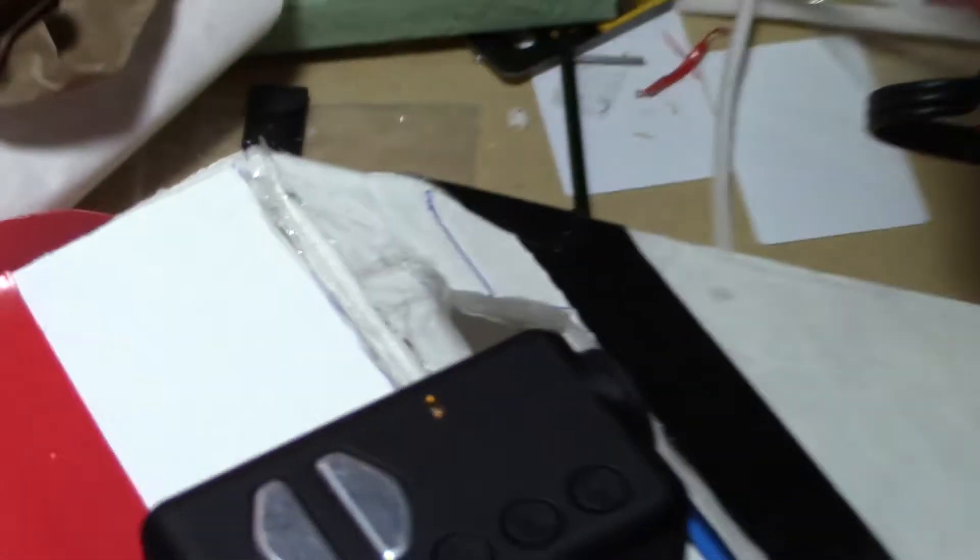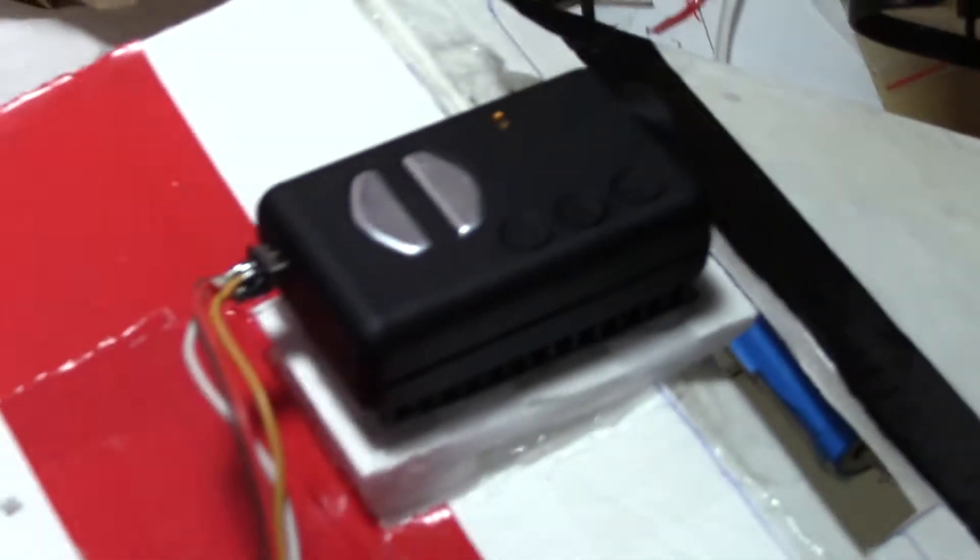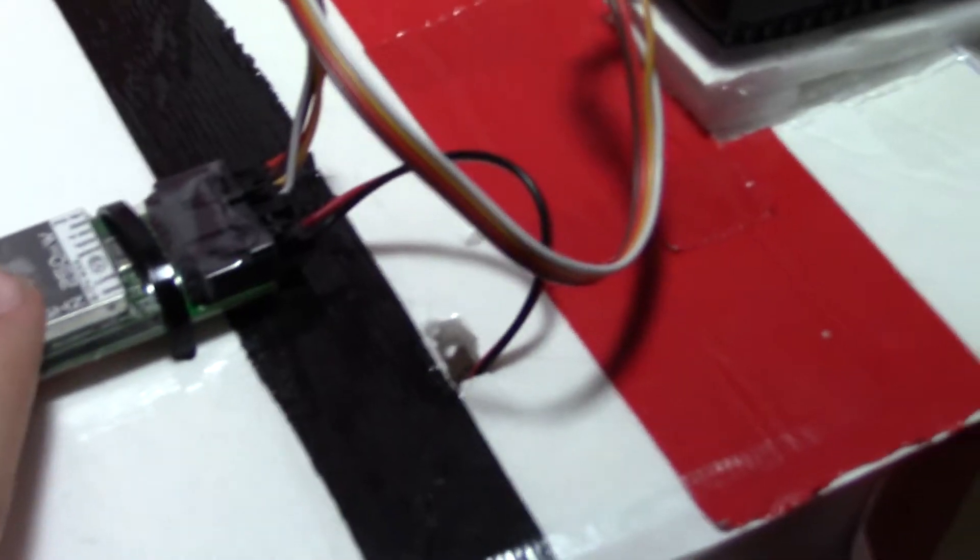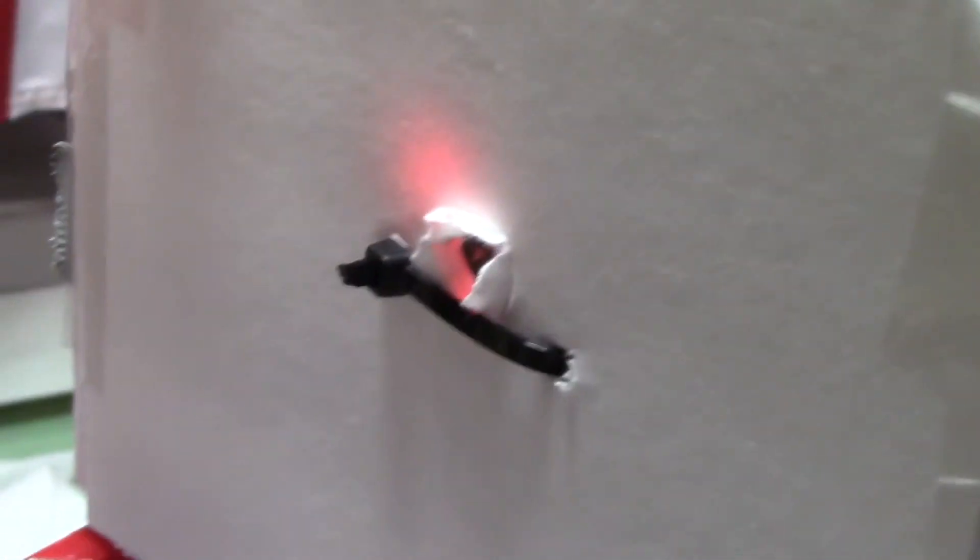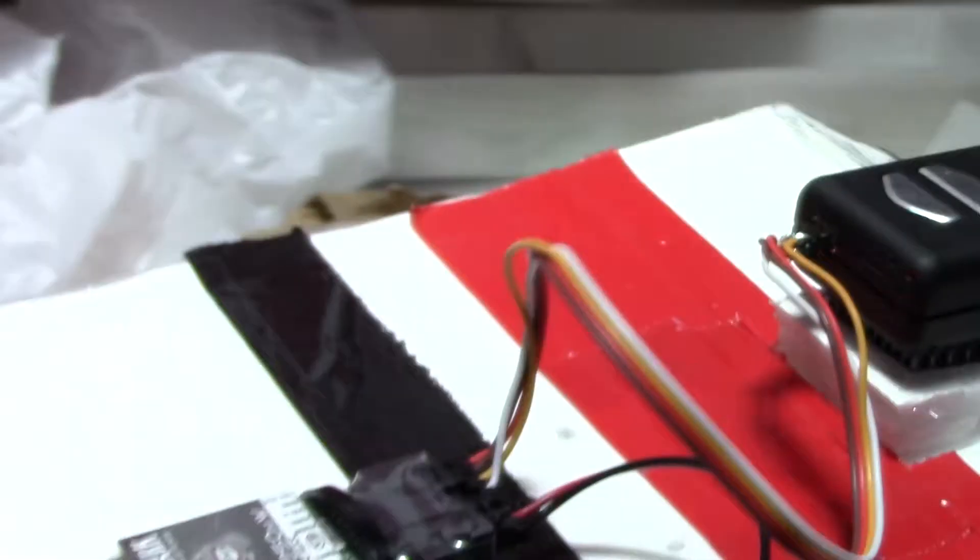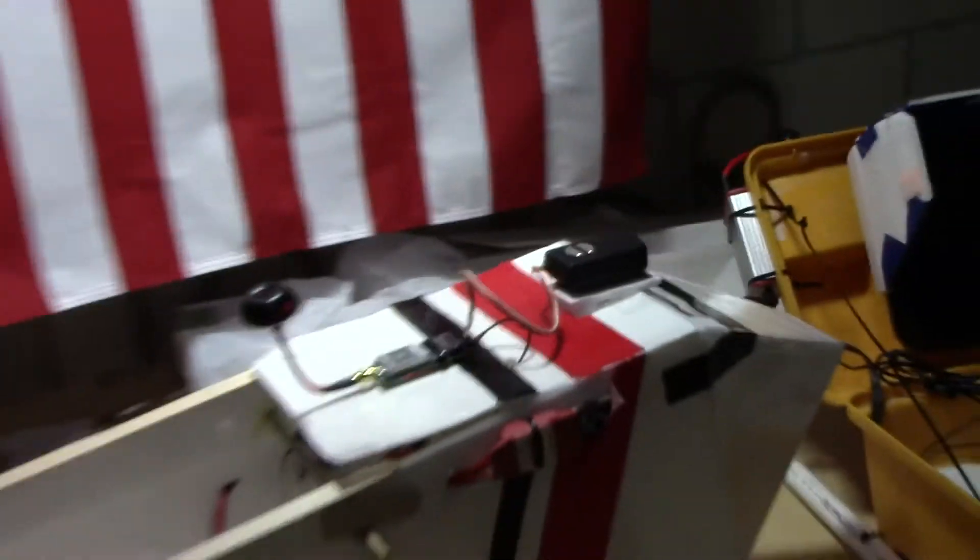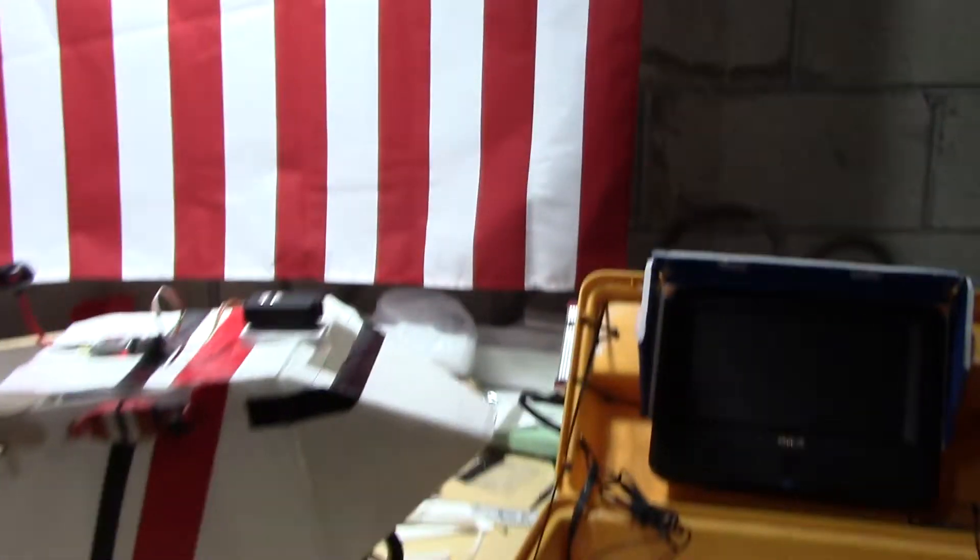So now if you look at the Mobius, it turned on because it's getting power from the video transmitter. So it's actually being charged. We got the lens cap off. And this thing, the red light is on, so it should be transmitting the video and the sound.